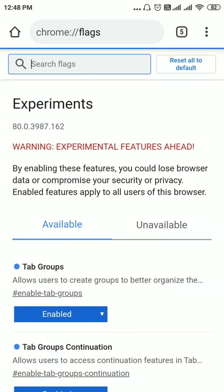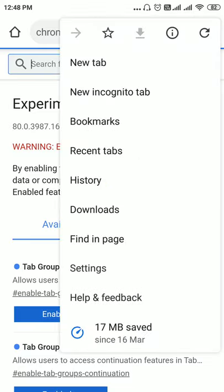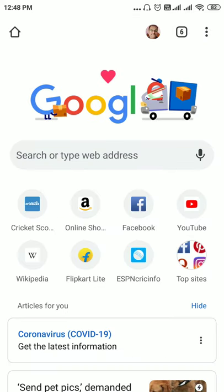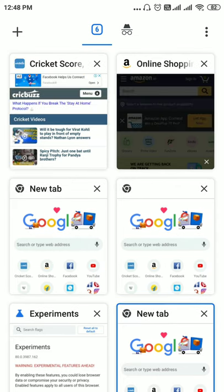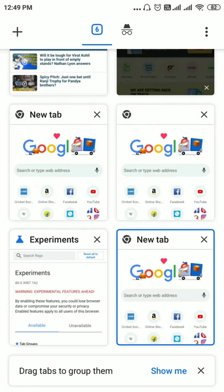Chrome has relaunched. Now when you tap the number showing open tabs, you can see they are now displayed in a grid layout — whereas previously they were shown in a vertical layout.